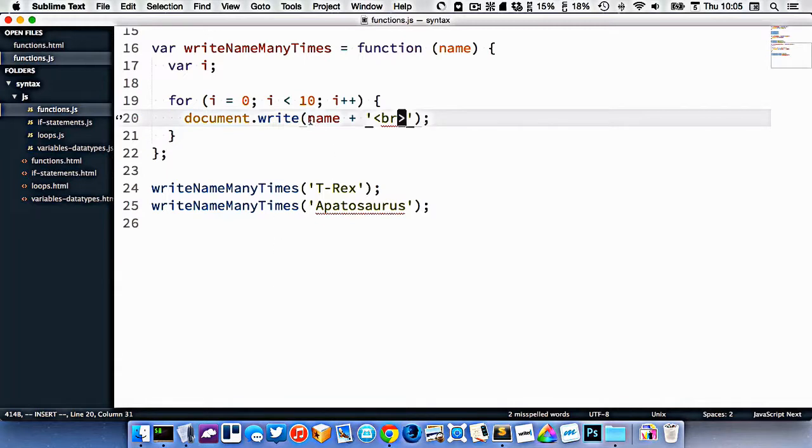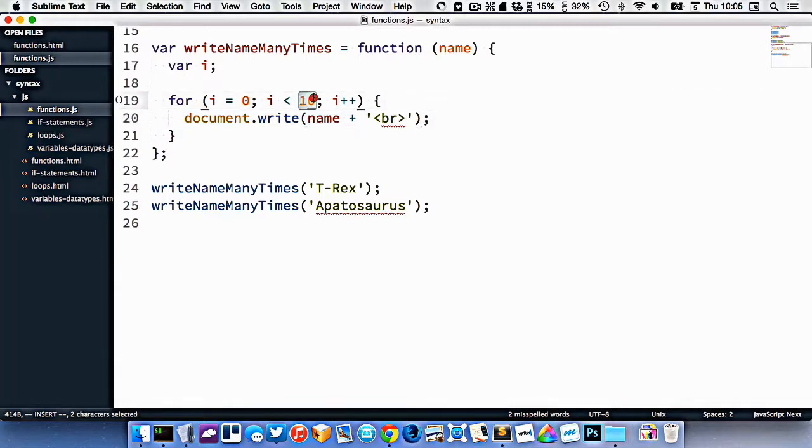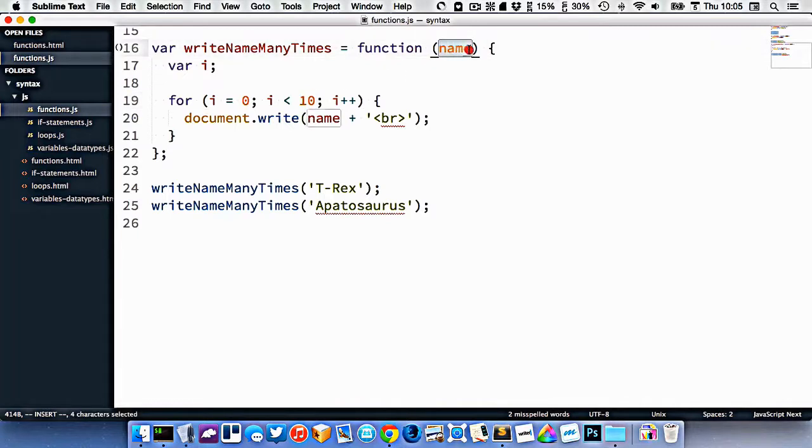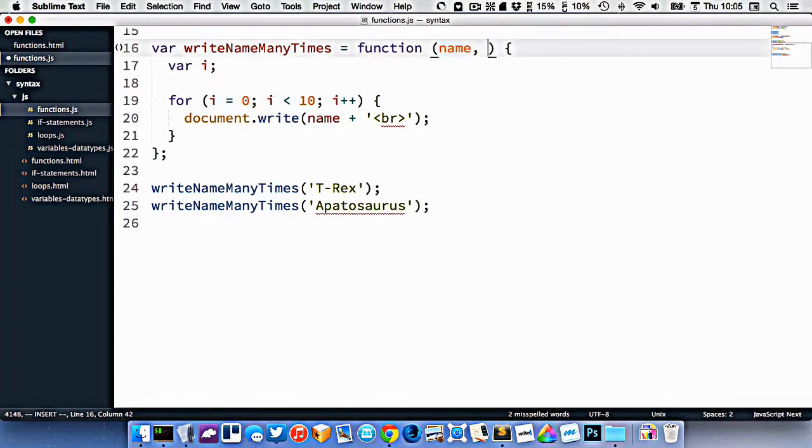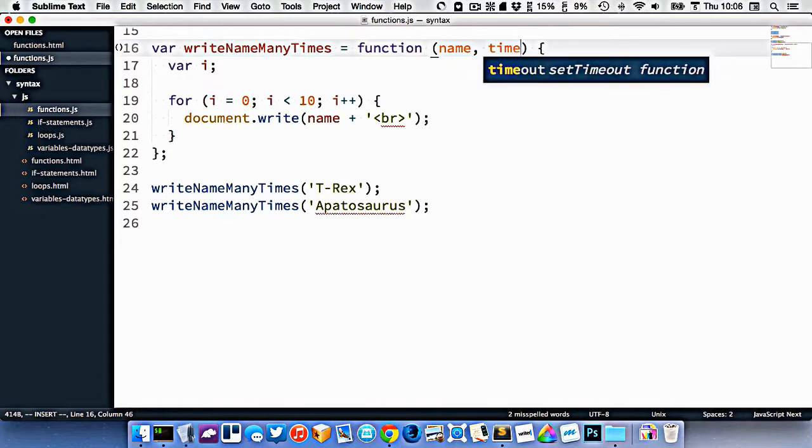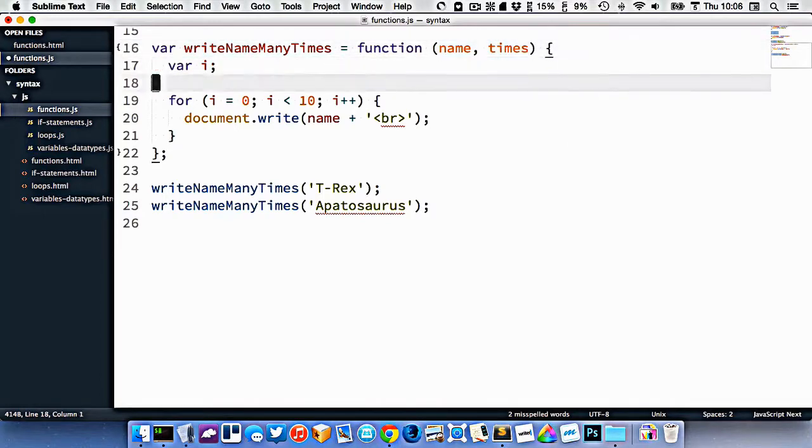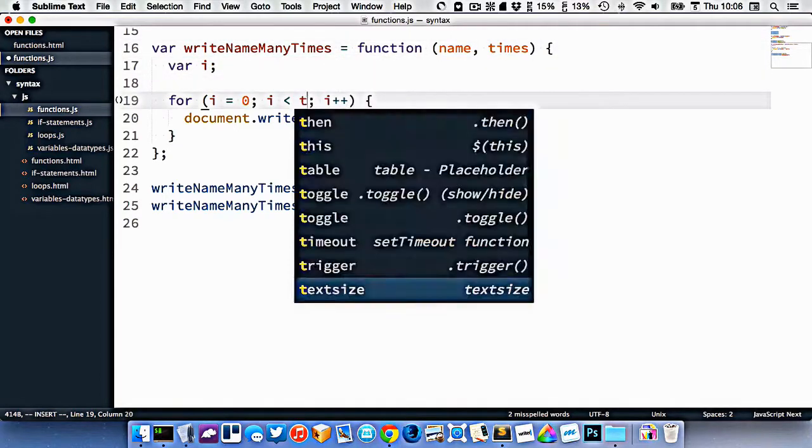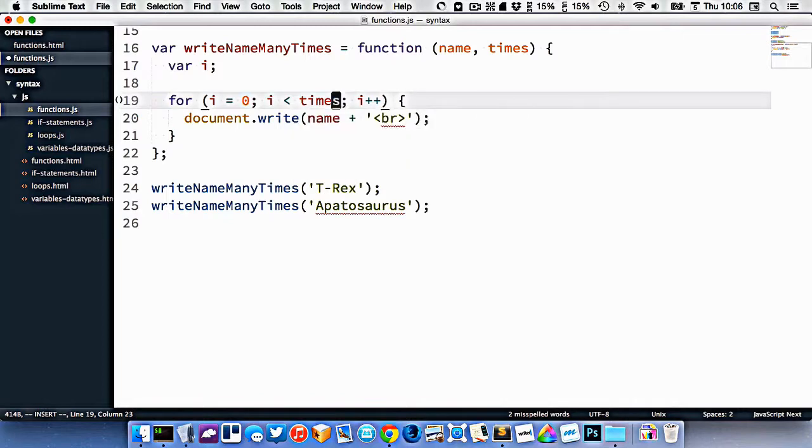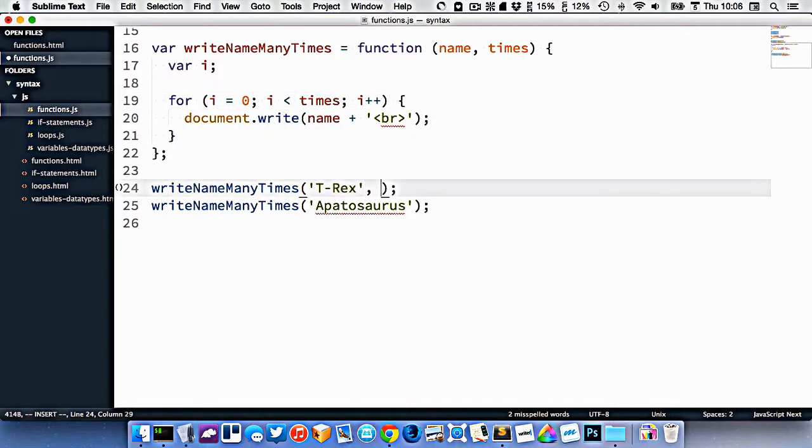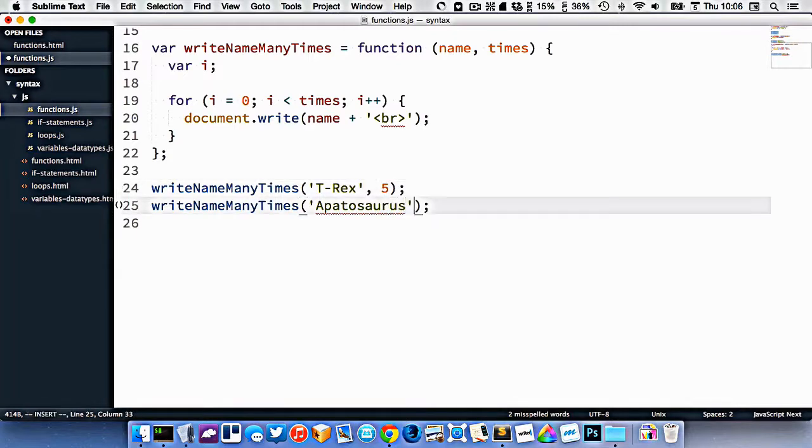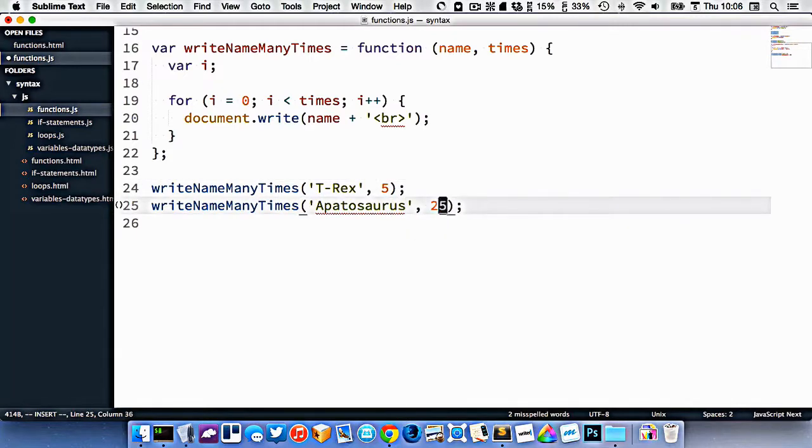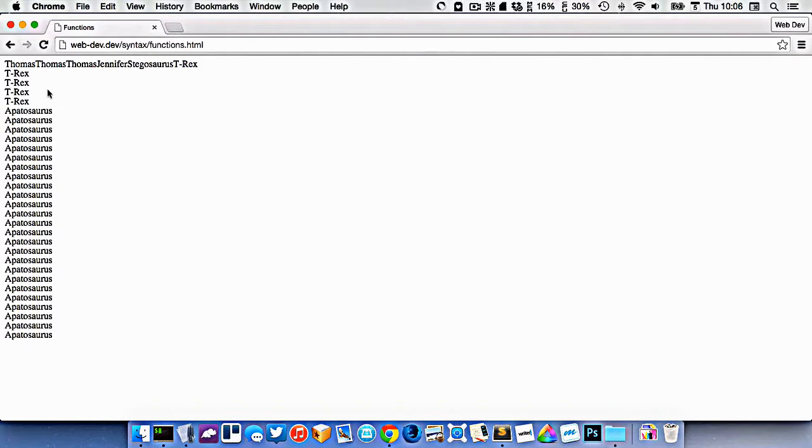Okay, now, let's say we want to control how many times the name gets spit out. So far, we're passing in this one argument name, but if we were to put a comma right here, and pass in another argument, or create another variable argument, let's call it times, like this. Then I could change this to be times right here. And now what I'm calling this function, I get to dictate how many times it gets written out. So T-rex will be written out five times, and Apatosaurus can be written out 25 times. And I'll refresh, and now you can see it acts differently.